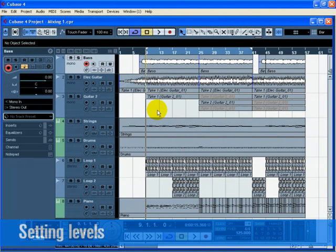In this section, we'll draw from the last five tutorials and finally get our mix ready with proper levels. Automation will be added and then we'll export the audio.